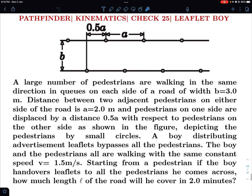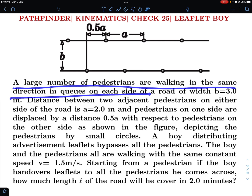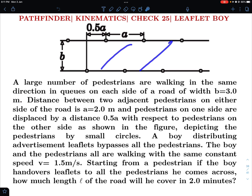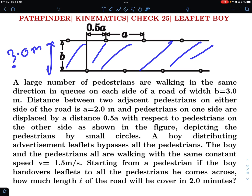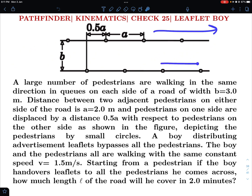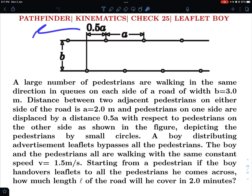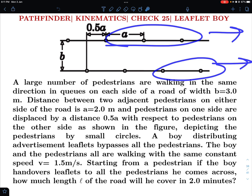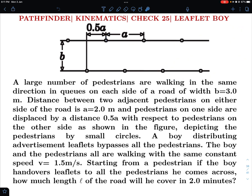Let me read out the problem and if you want you can try it out. A large number of pedestrians are walking in the same direction in the queues on each side of a road of width 3.0 meters. Some pedestrians are walking on either the right hand side or left hand side, but they are walking on both sides in the same sense — either all of them are walking to the right or all of them are walking to the left.